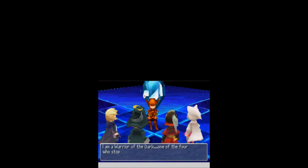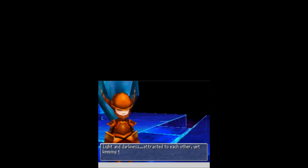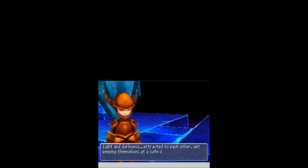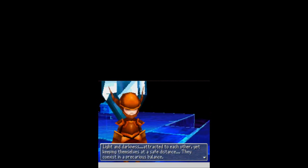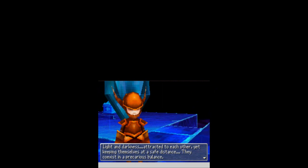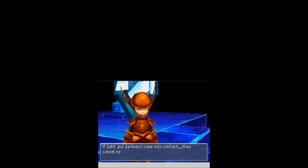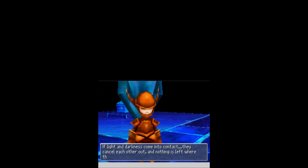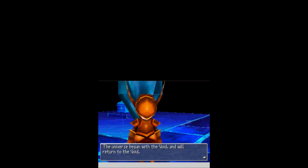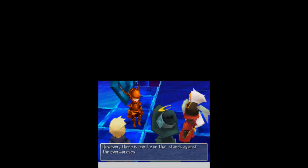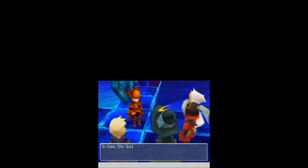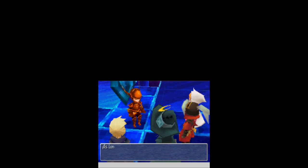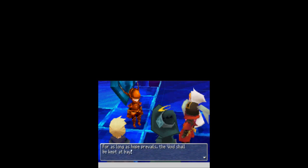I am a warrior of the dark. One of the four who stopped the flood of light a thousand years ago. I have come to join you. Thank you. We've heard that before. Light and darkness attracted to each other, yet keeping themselves at a safe distance. They coexist in a precarious balance. If light and darkness come into contact, they cancel each other out, and nothing is left where they meet. That is the void. The universe began with the void, and will return to the void. However, there is one force that stands against the ever-present threat of the void. It is what you call hope. In time, the void will consume the world. But now is not the time! As long as there is hope in the world of light, and here in the world of darkness, for as long as hope prevails, the void shall be kept at bay.